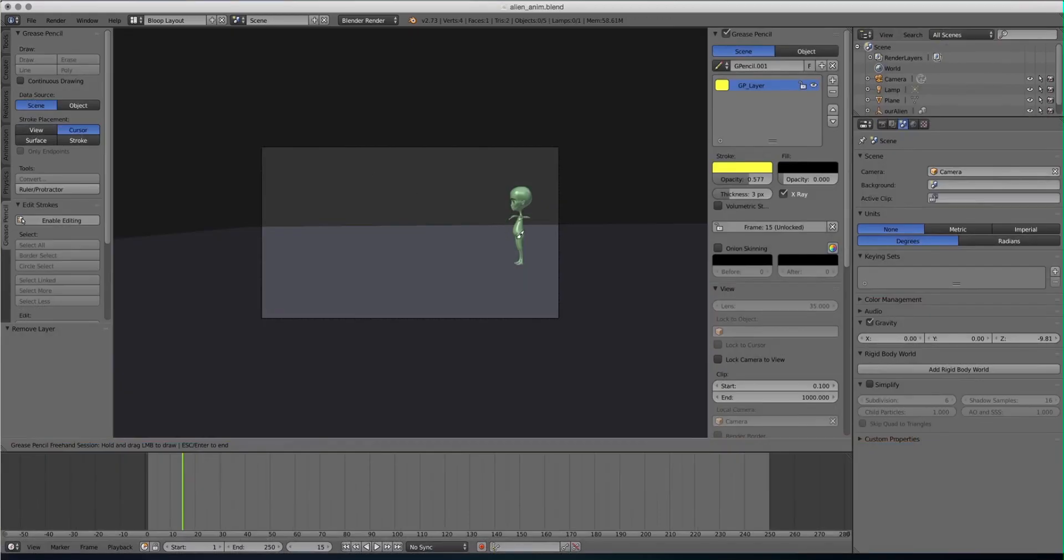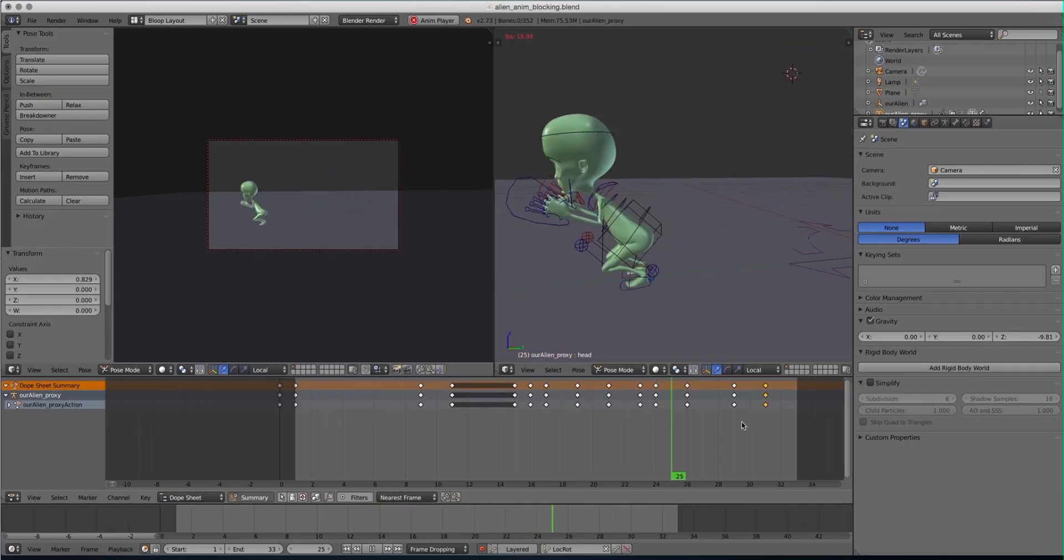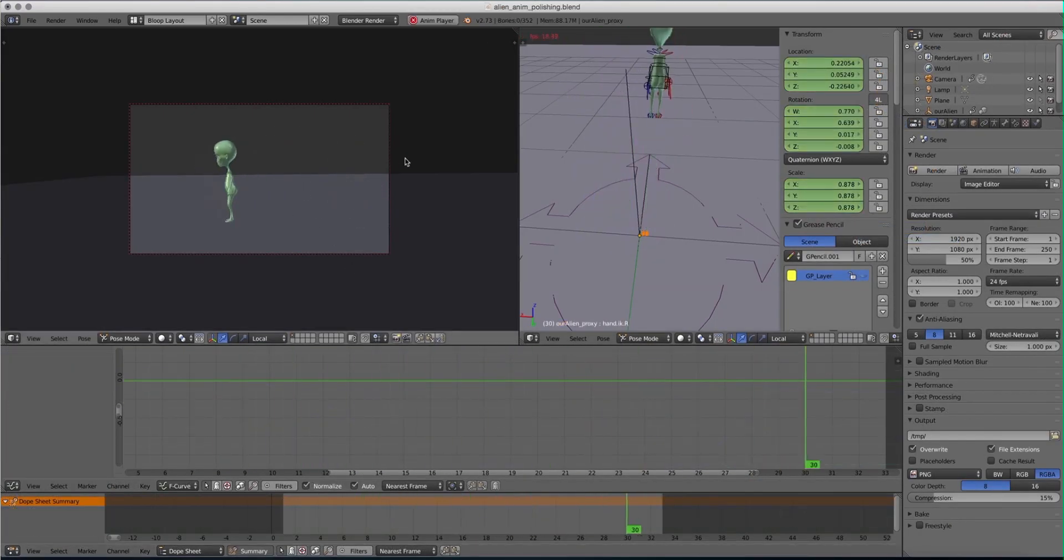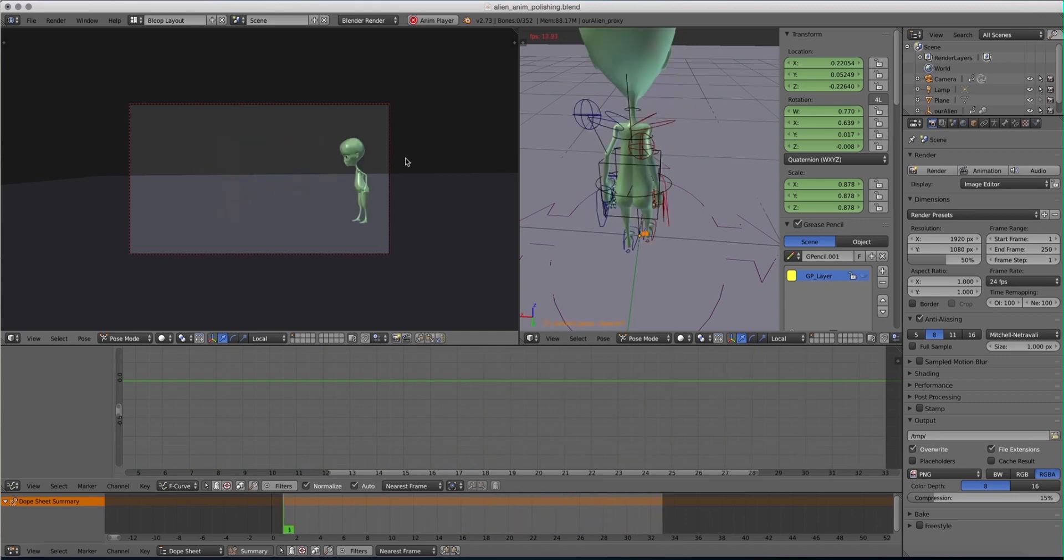Then we'll jump in and actually animate an entire shot from start to finish. We'll sketch the poses with the Blender grease pencil tool, we'll block our shot, spline it, polish it, and see how all the tools we've learned about are being used in real time.